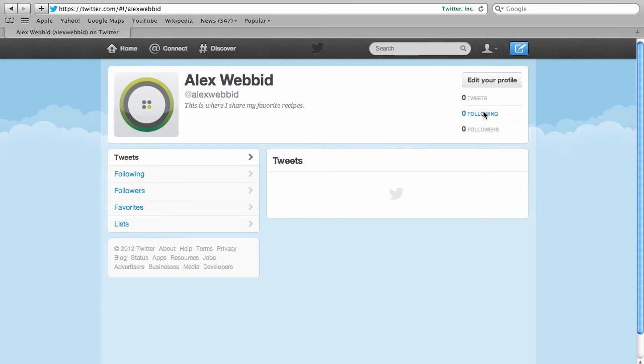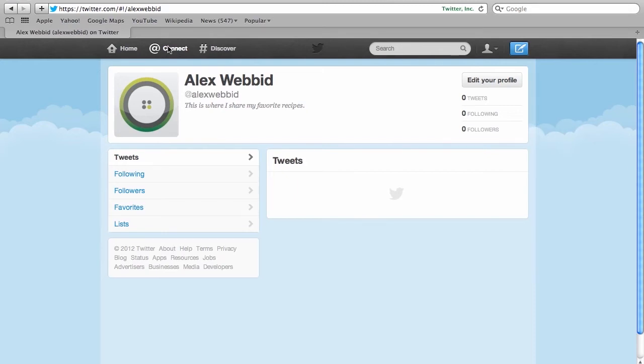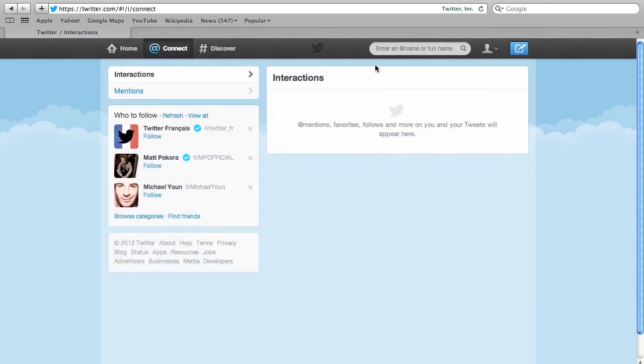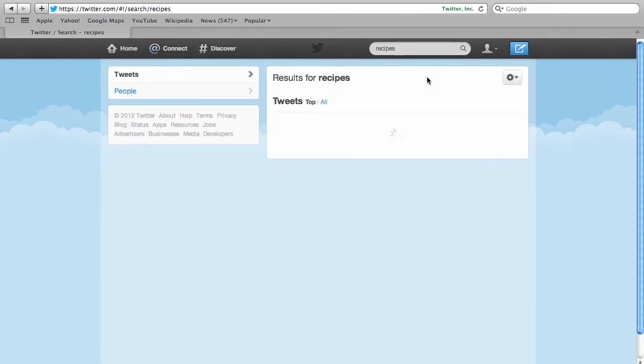So here it says zero following and zero followers. So let's now see how we can actually get people to follow. Because that's the whole point of Twitter. Who can we follow and who can follow us. So to do that let's click on connect, the top left, the add symbol there. And when we click on that you'll see that it will give you a number of options here as in who to follow. But let's instead do a search for recipes.